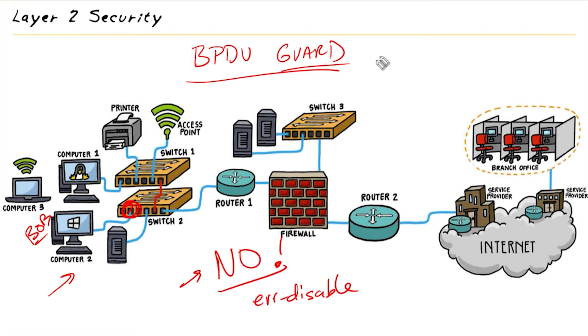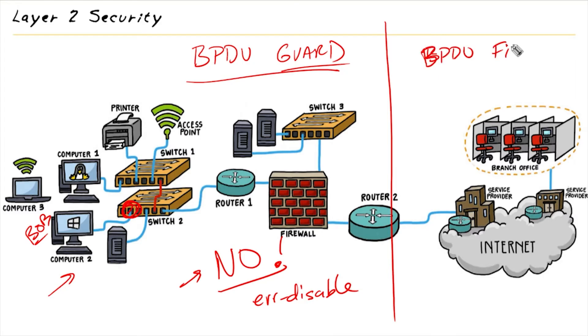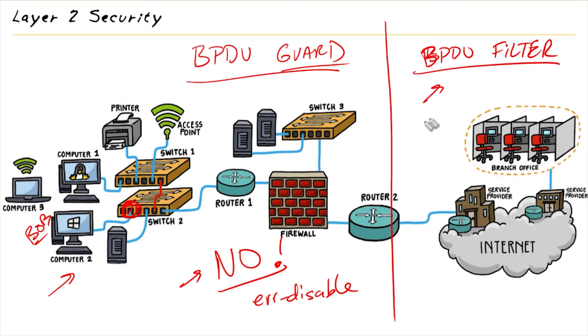Now, another option that isn't quite as severe is BPDU Filter. And think of BPDU Filter as kind of a gentle, that's okay, no big deal kind of attitude. With BPDU Filter, if Bob does send in a BPDU, we're just going to ignore it. So it's not like we're going to shut down the port. We're just going to ignore it, pretend it didn't happen.